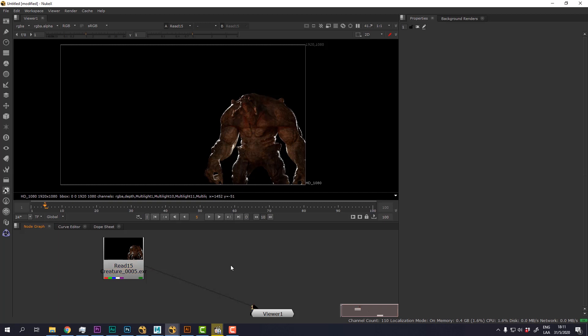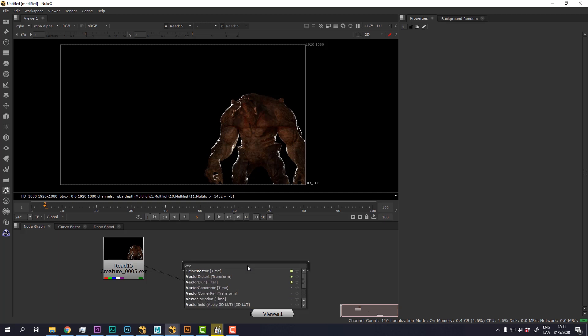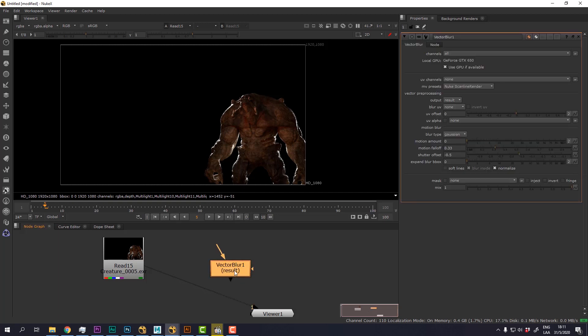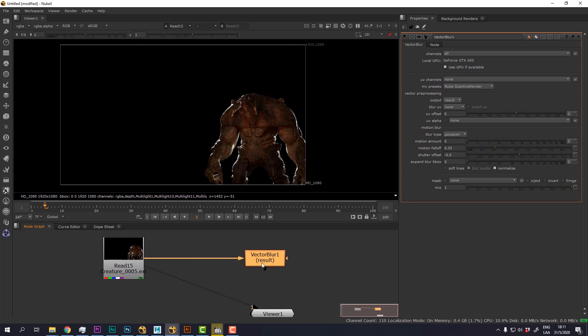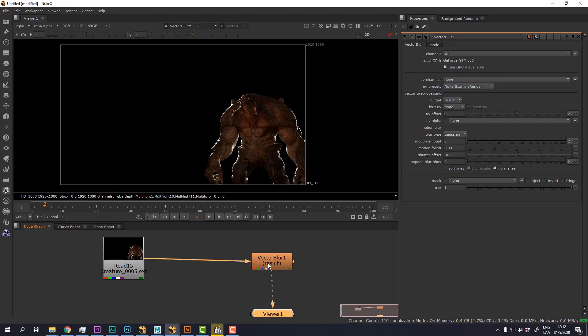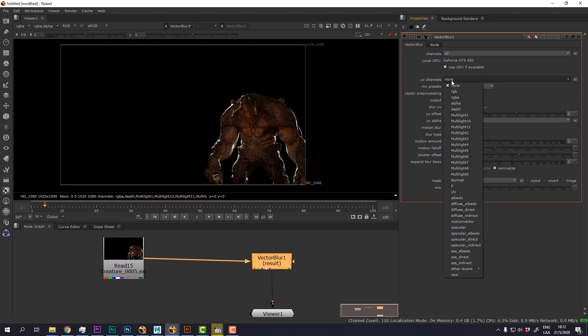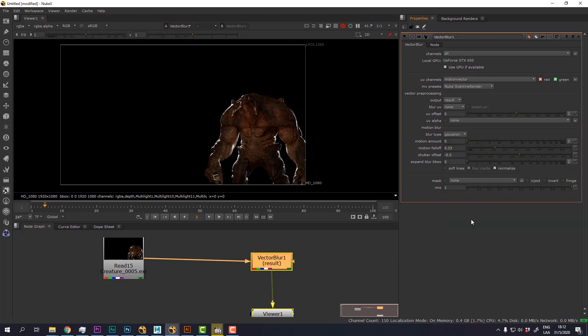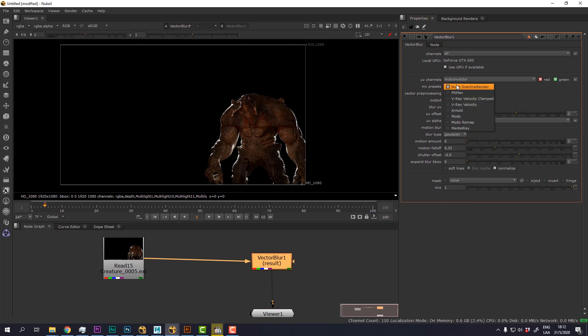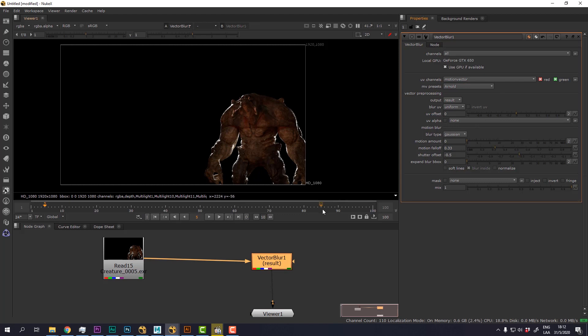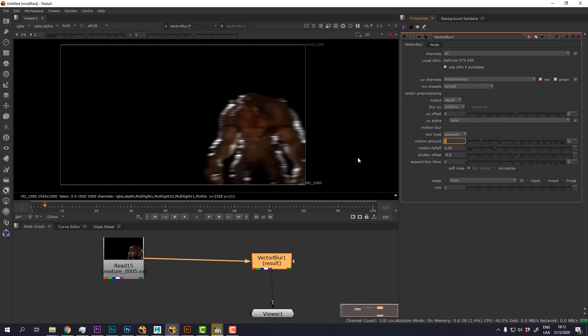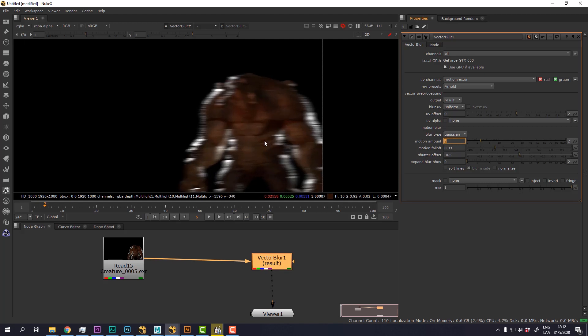So first thing I'm going to do, I'm going to create a vector blur node and I'm going to connect it to the beauty. Then I'm going to change the UV channel and select the motion vector from Arnold. Now I'm also going to change the preset to Arnold, and I'm going to increase the motion amount so we can see what's happening.